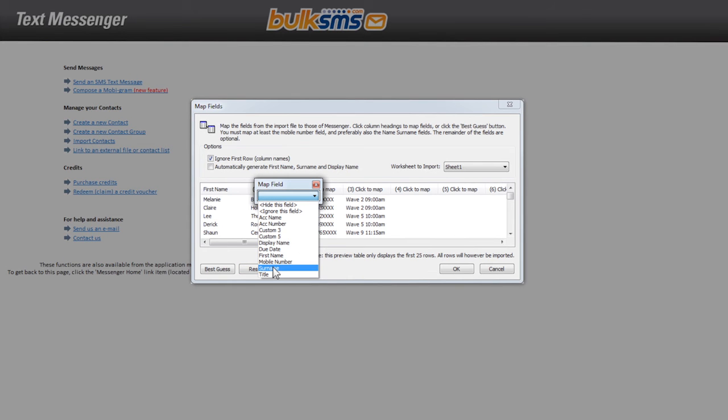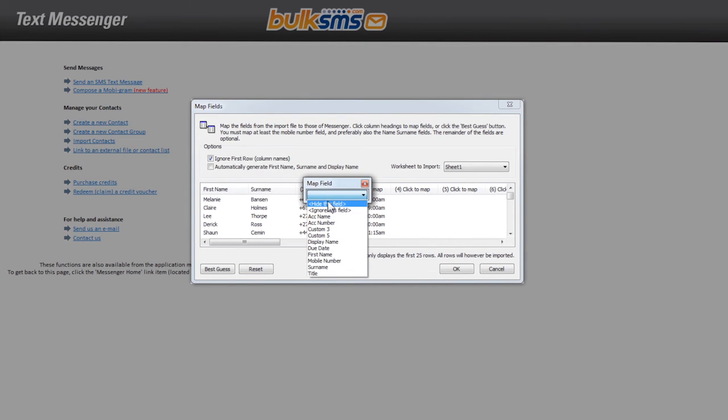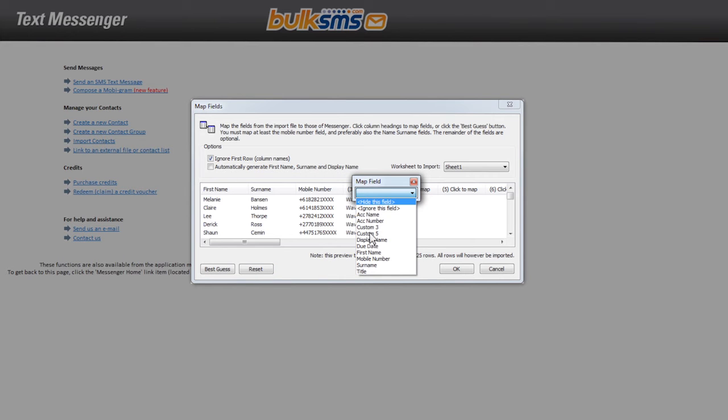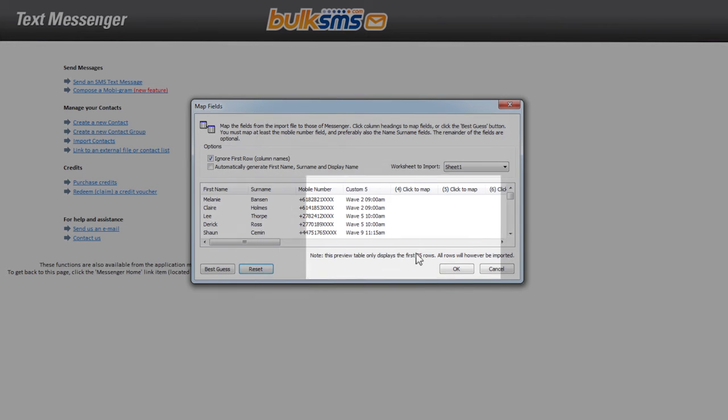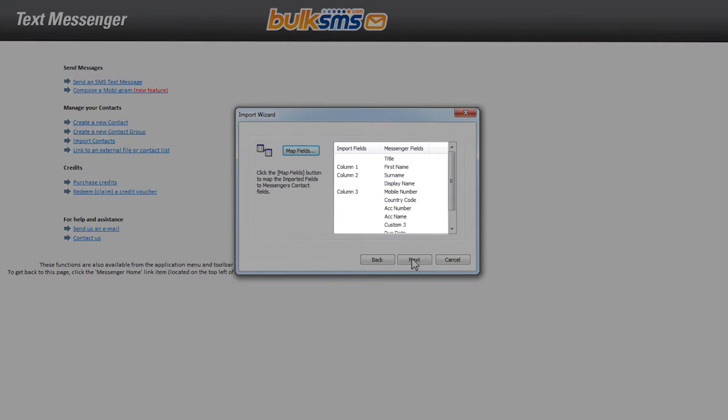You don't have to map each column, but you must map at least the first name, surname and mobile number. Once you have mapped the relevant fields, click OK. Make sure you have mapped the correct content to the correct columns and then click next.